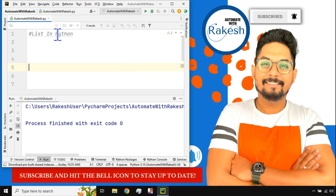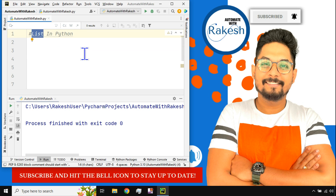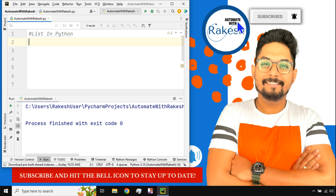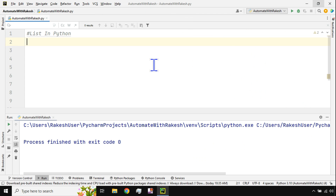Hey guys, in this video we are going to learn about lists in Python. There are multiple things that you should know about lists, and in this video we are going to cover all of that. I'm Rakesh and I welcome you back to my channel, Automate with Rakesh. Please do subscribe and hit the bell icon to stay up to date.